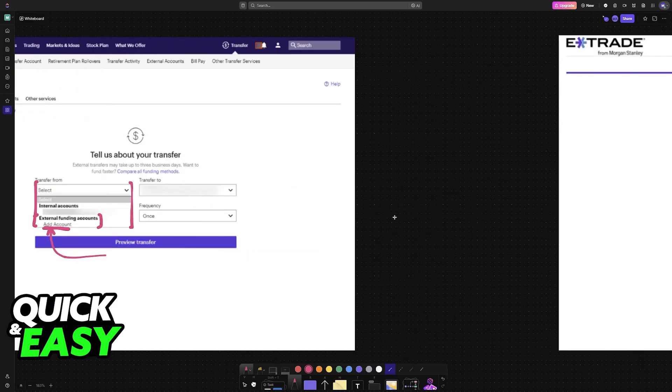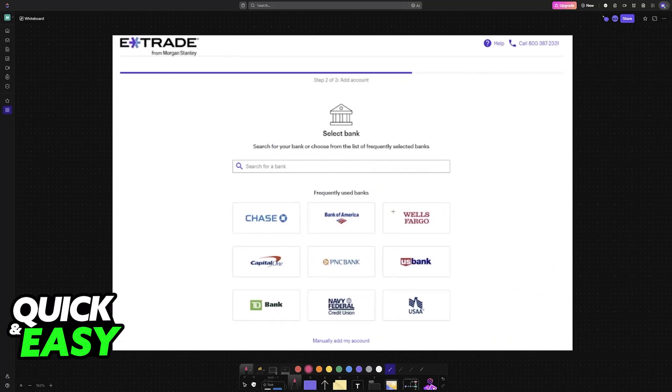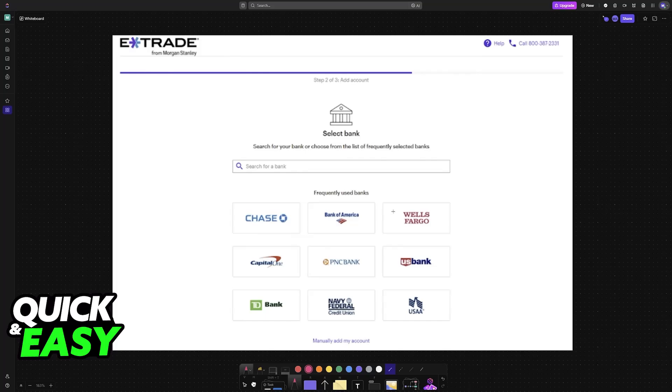Immediately upon selecting add account, you will be guided through the process. They make it very simple because all that you have to do is choose your specific bank of choice. So select any of the banks that you see listed here or search for one.